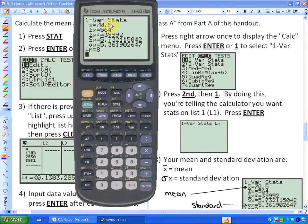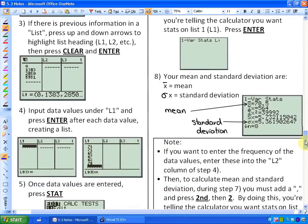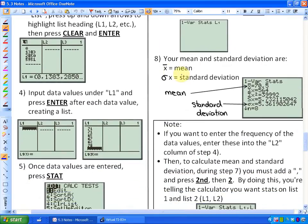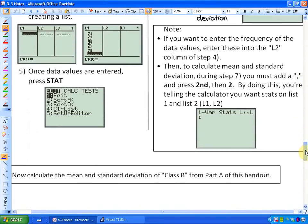We want One Variable Statistics on List 1 — hit Enter and a whole bunch of stats come out. The most important ones are: x-bar is 70.5, which is the mean. And this symbol with an x is the standard deviation. So the mean is 70.5 and the standard deviation is 5.36, which we had already previously calculated by hand — but this was a lot easier. That's the way to calculate standard deviation using technology.